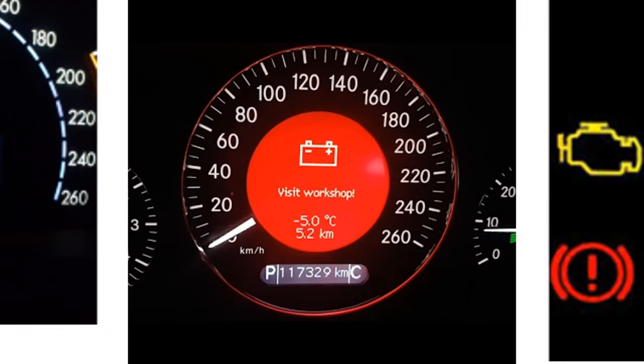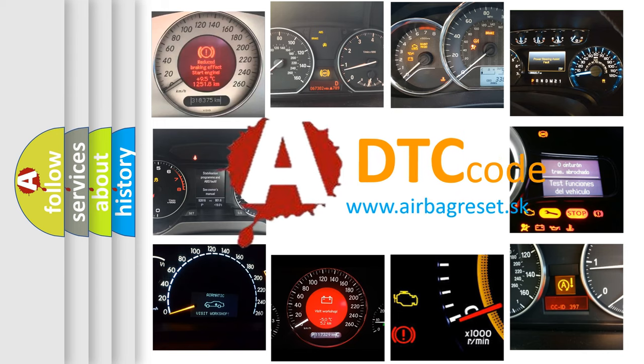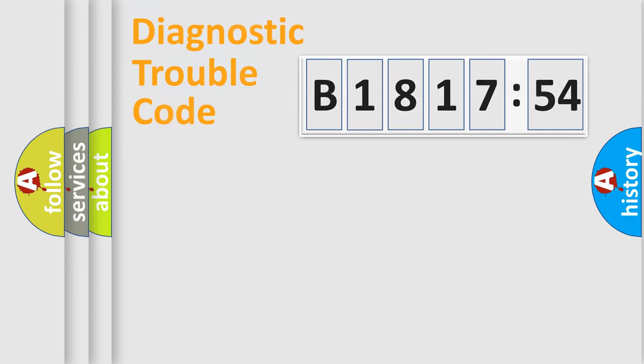How is the error code interpreted by the vehicle? What does B181754 mean or how to correct this fault? Today we will find answers to these questions together.